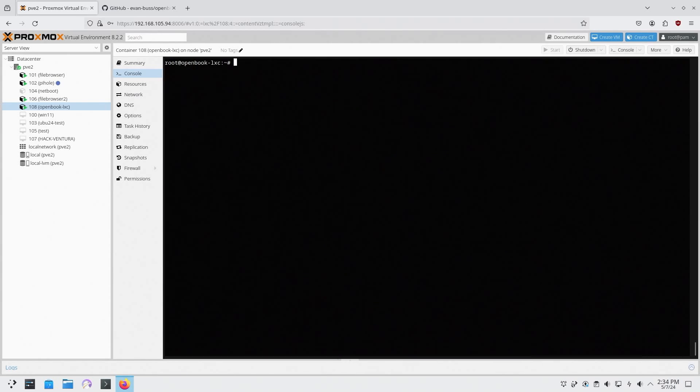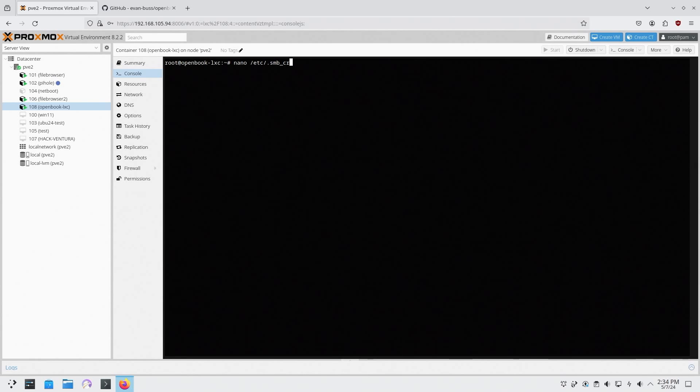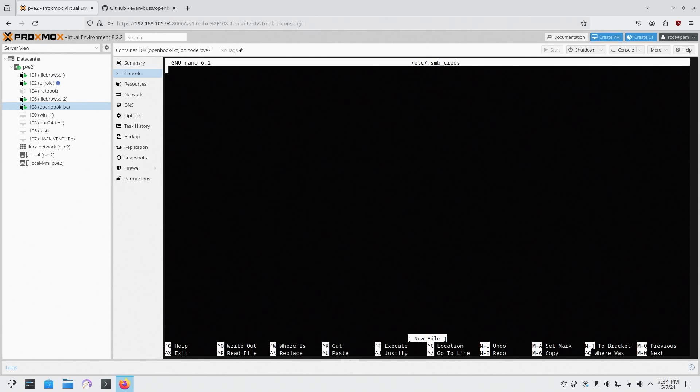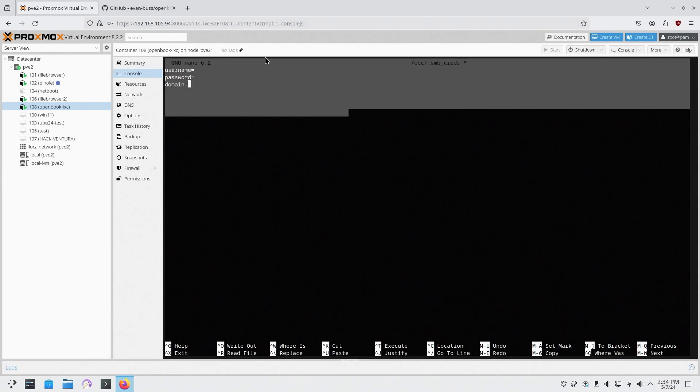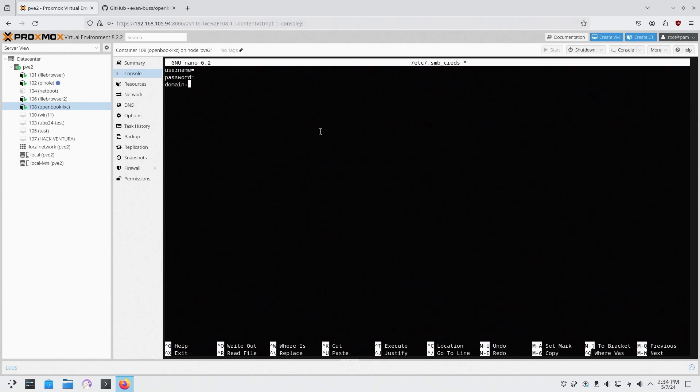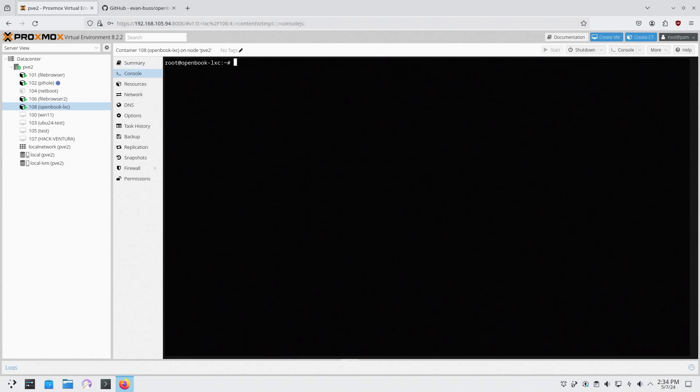We're going to clear that screen and now we're going to make a new file in the /etc directory and we're going to call this .SMB_creds, which is my Samba credentials. You need username equals and then the username, password which is also your password, and domain which is usually workgroup. So you need these three identifiers inside this file.